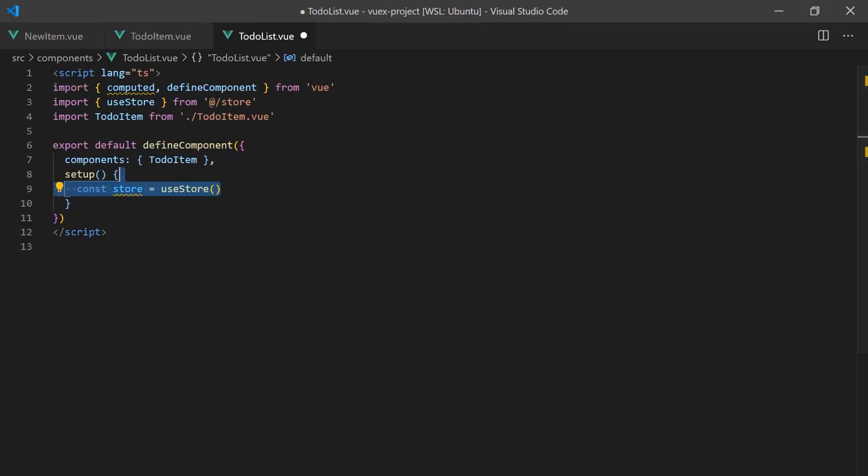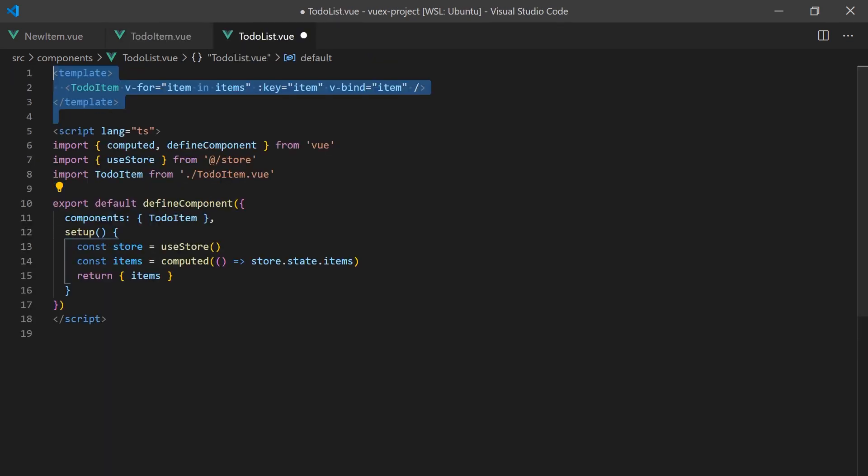The to-do list component will iterate over each item in the Vuex store and display them using the to-do item component.